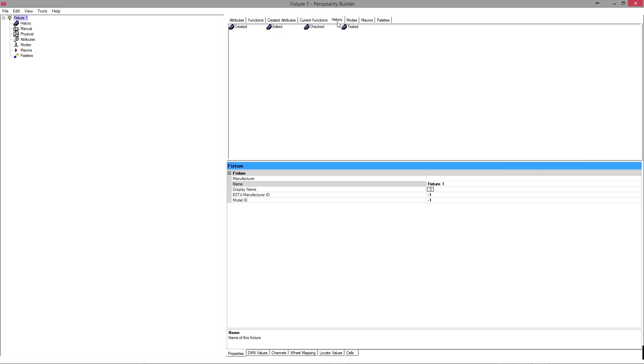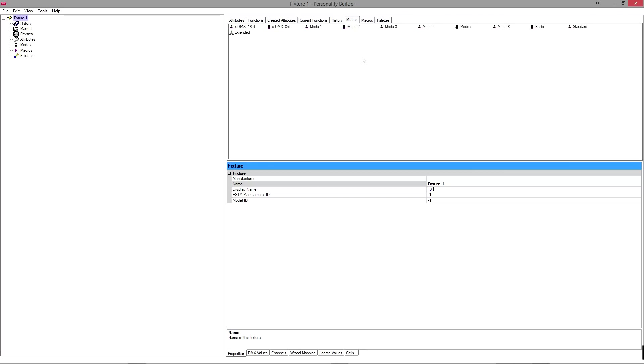The history, I would advise you to fill it out. At least just make a created and a tested, just for your own reference. And if you ever share it, it's a good idea just so people can see what's going on if they're not the person that made it.